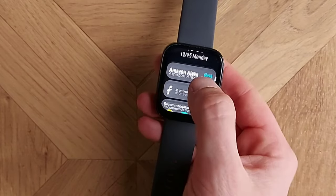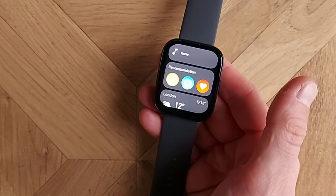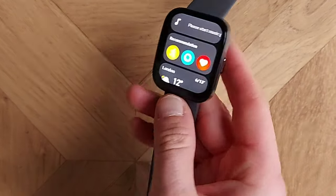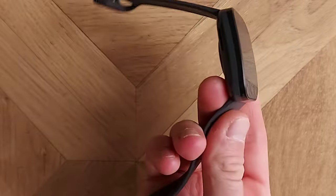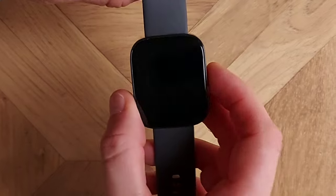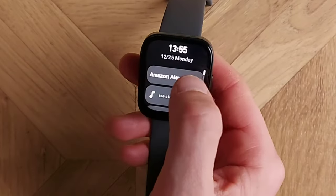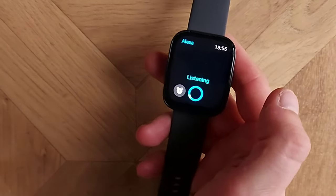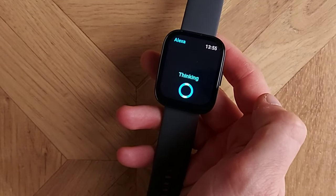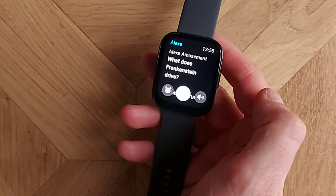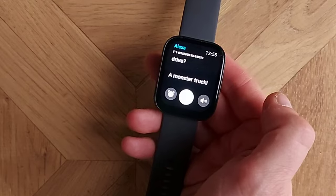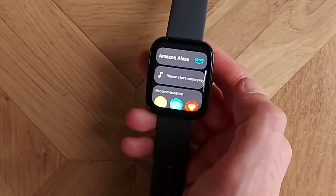Alexa is definitely useful as your AI assistant. The best thing is you can either read the answers on screen or, because of the speaker on the watch, it can actually talk back to you. I asked for a joke: 'Alexa, can you give me a joke about cars?' — 'What does Frankenstein drive? A monster truck!' Funny enough.